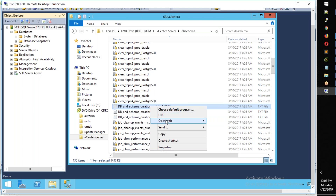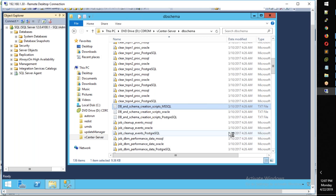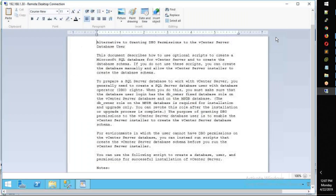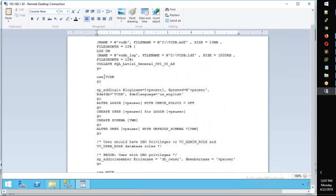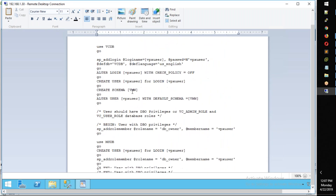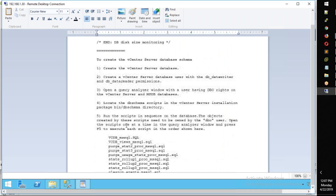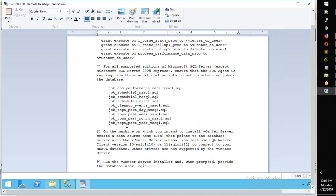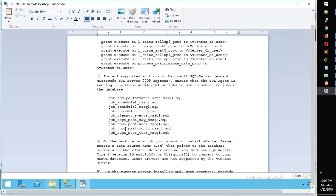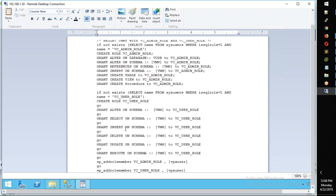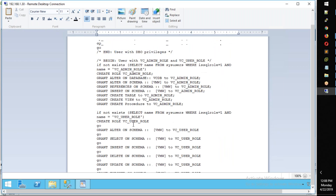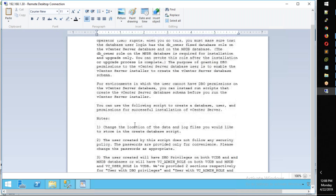If you open the DB and Schema Creation Scripts for MS-SQL, you have the most information you need. You can create what you want. You can do it simply by running the database script from this file. This covers the expectations, the permissions, and the database.